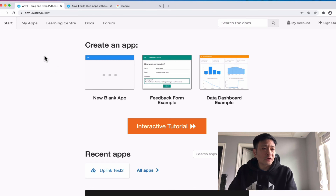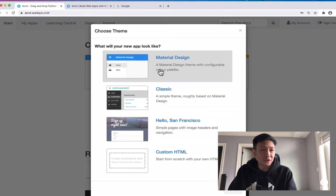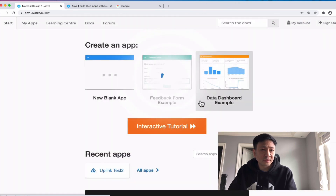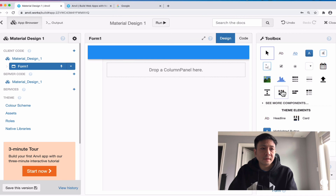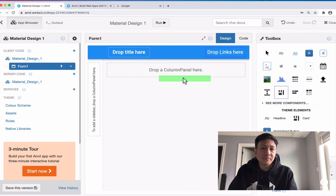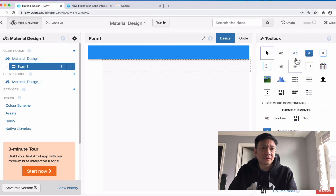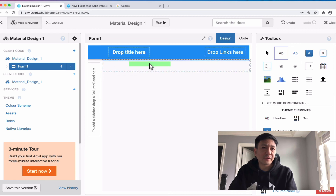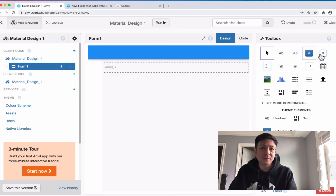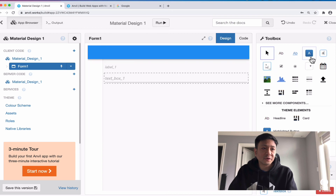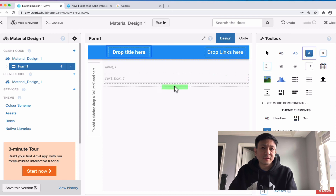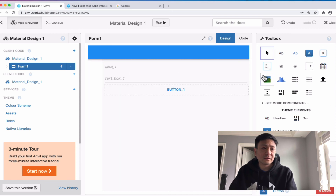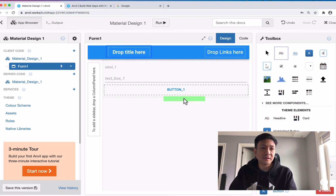I've logged into my anvil.works account here and I'm just going to create a new blank app and choose Material Design. I'm going to add a column panel here just for looks, and in that column panel I'm going to drag in a label, a text input, and a button as well as another label.